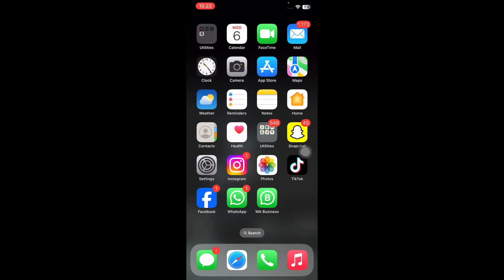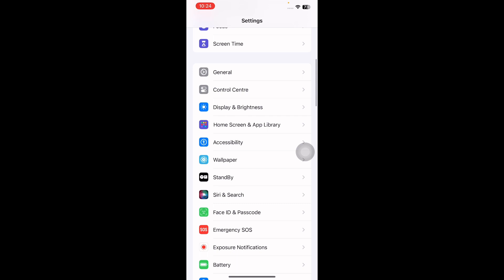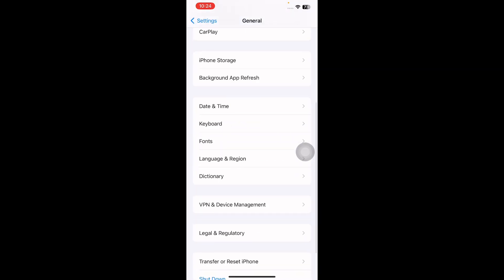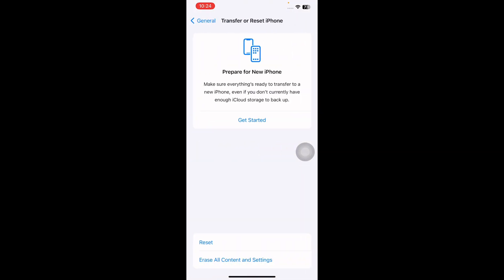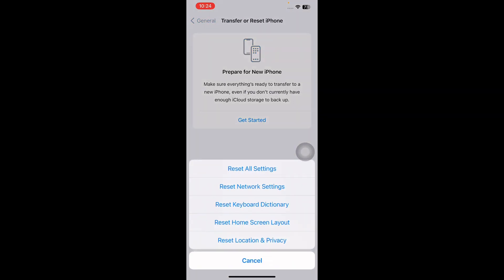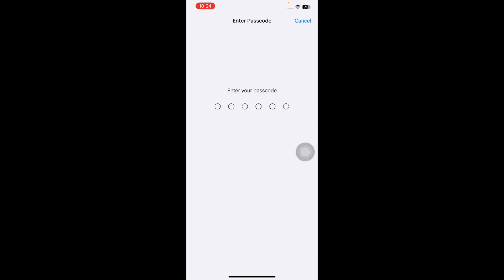The next step is reset network settings. For this, go to Settings, scroll down and then tap on General, scroll down to the bottom. Next, tap on Transfer or Reset iPhone, then tap on Reset, and then choose Reset Network Settings. It might ask you to enter your passcode, so enter your passcode and follow the on-screen instructions to reset network settings.